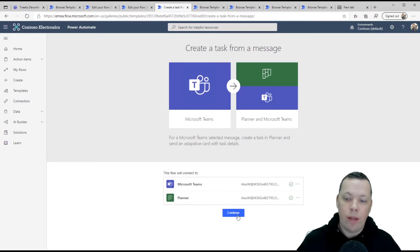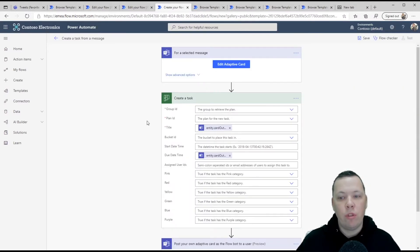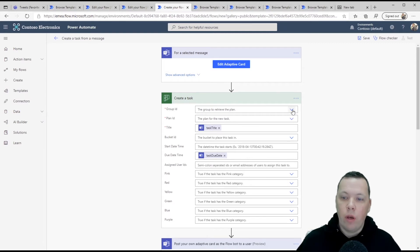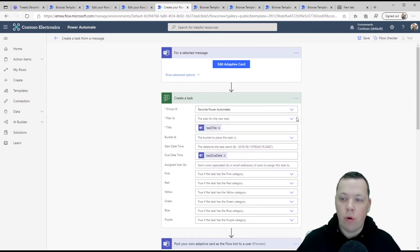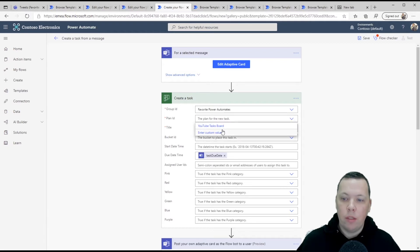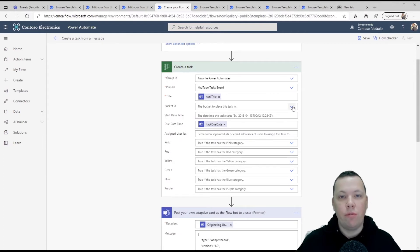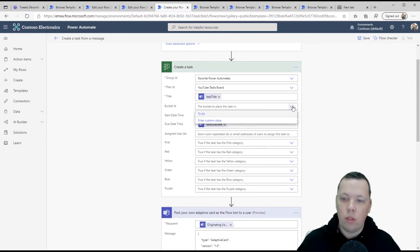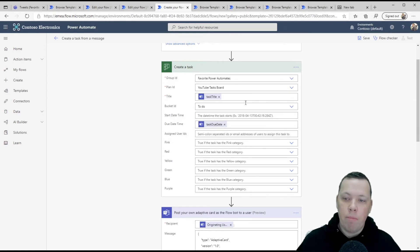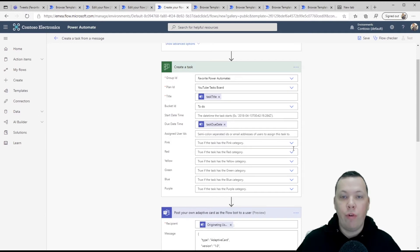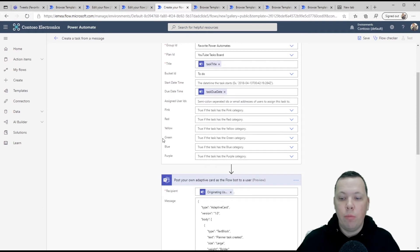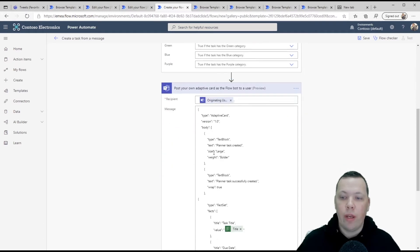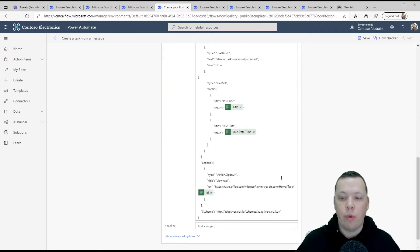Again, you're already logged in. Only thing you have to do is click continue. Use the group ID, favorite YouTube power automates, my plan ID, my task board. This stuff is pre-populated. You could even identify buckets if you've set up buckets on your planner board. In my case, the only to do here, you could manually configure this to give it a certain start date and you can be real creative with this. And this stuff is already pre-populated.